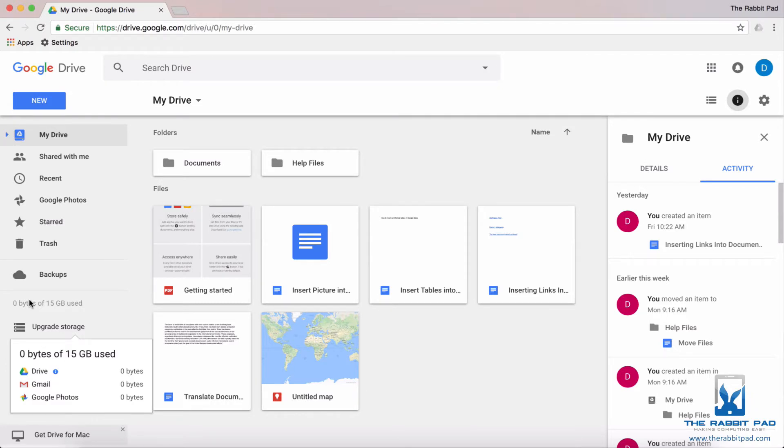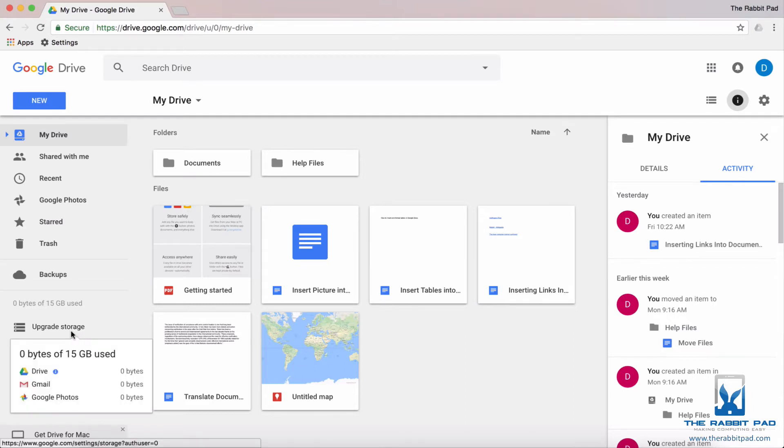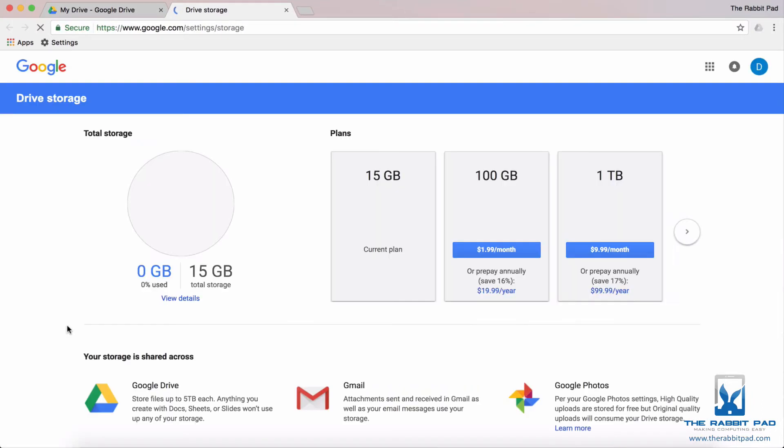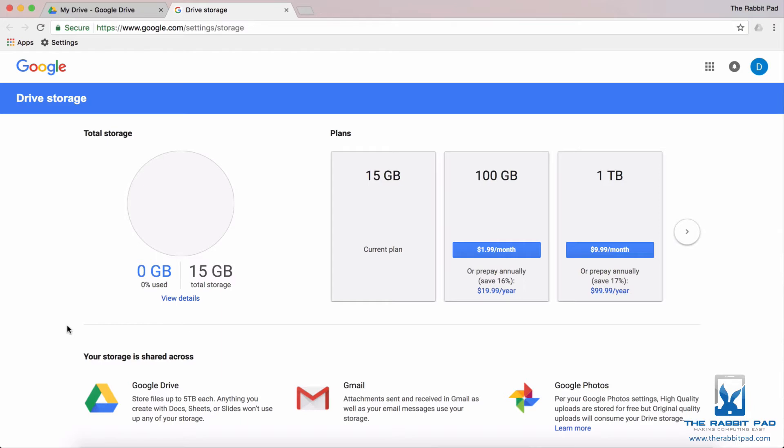Let's say that 15 gigs isn't enough and you wish to get more. All you need to do is click upgrade storage and it will take you to a sales page where you will have the option of keeping your current plan or upgrading, as of June 2017, to 100 gigabytes for $1.99 per month or one terabyte for $9.99 a month.